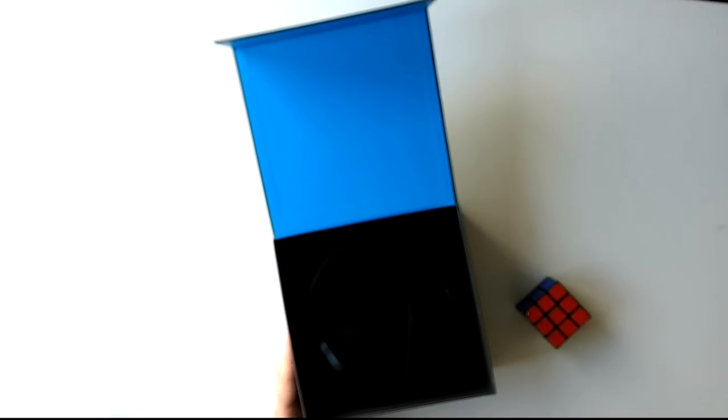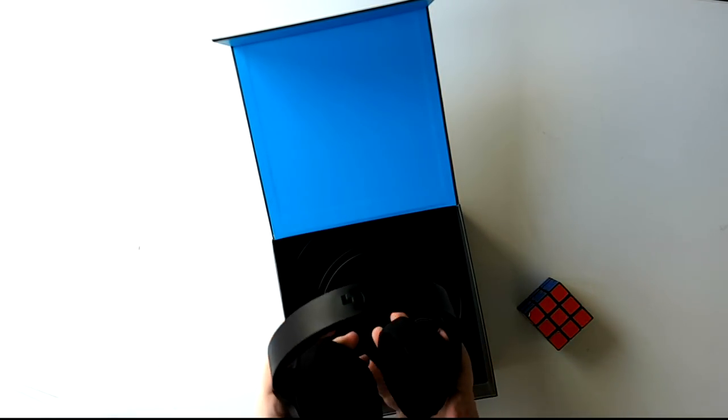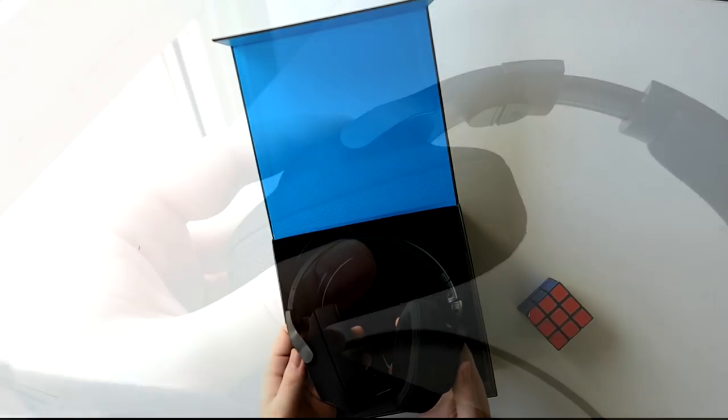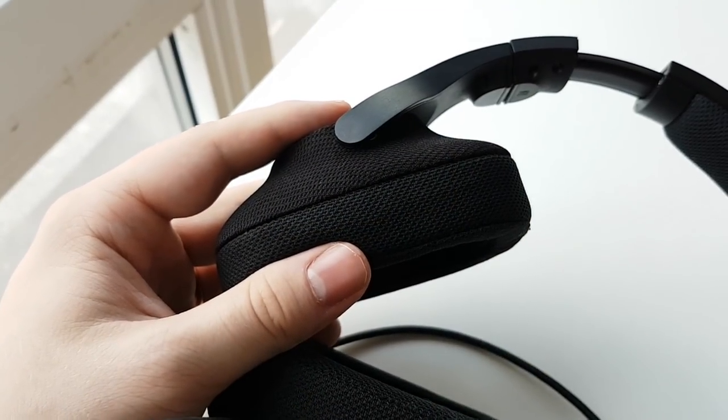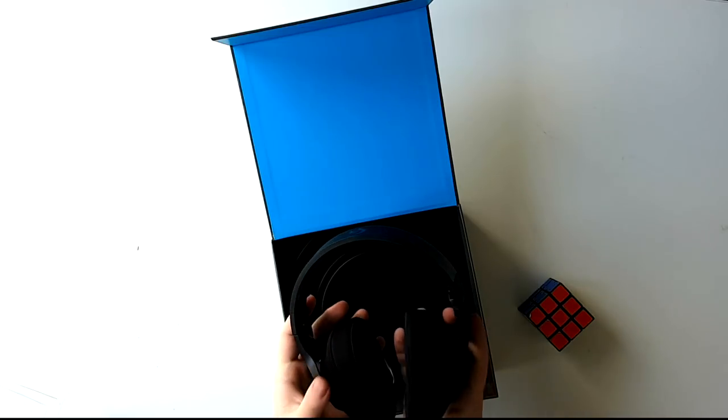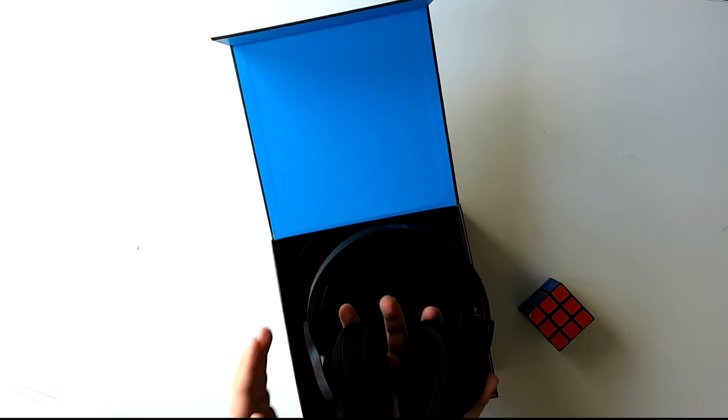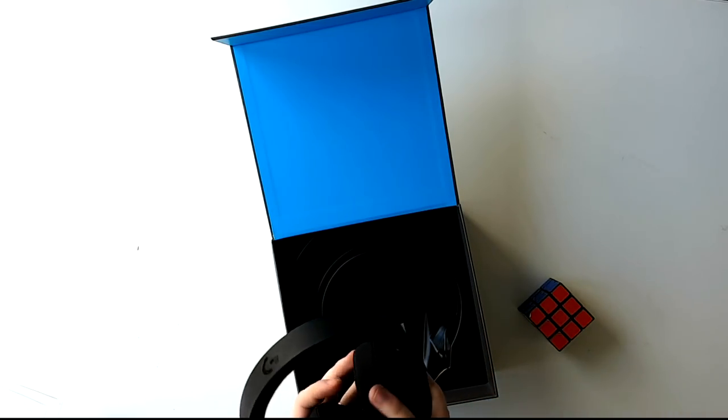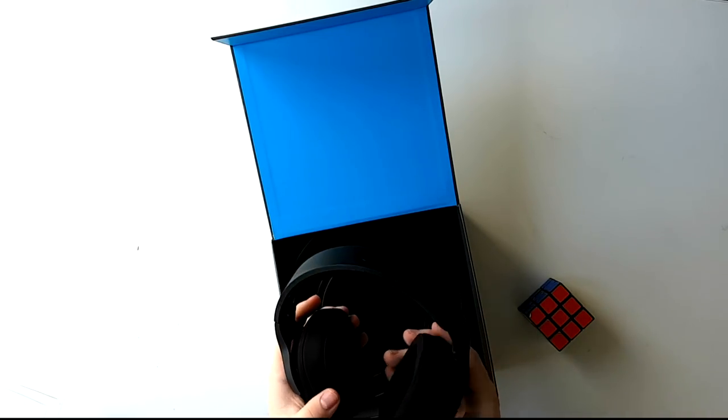The first thing you're greeted with is the headset itself. The look is certainly different from most other headsets, the cans are covered in fabric, the headband is steel reinforced plastic and they feel light, which is very important for longer gaming sessions.